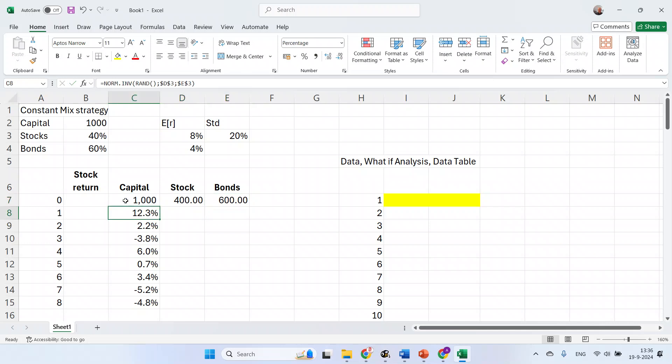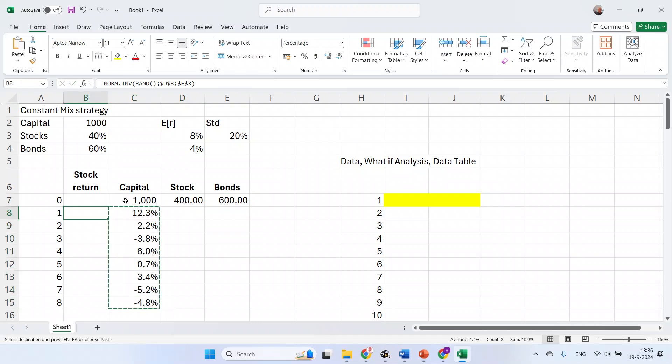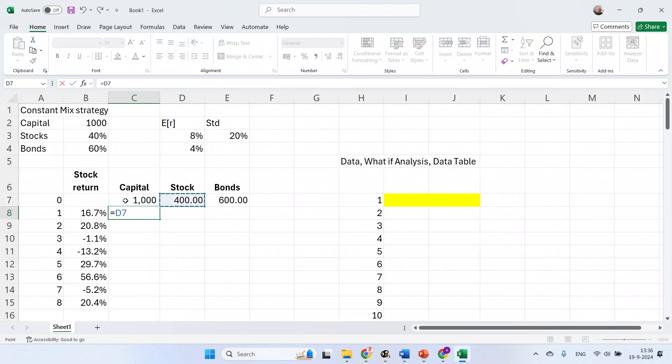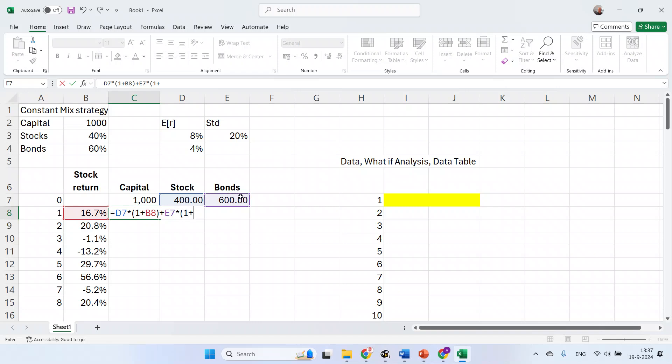Next, I need to make sure that the returns are in the right place. I mistakenly put them in column C, but they should be in column B. In column C, I'm going to present the value of the capital. At the end of period 1, the value of the capital is equal to the stock market position times 1 plus the stock market return, plus the bond market position times 1 plus the bond market returns. In this case, I assume that's the risk-free rate.